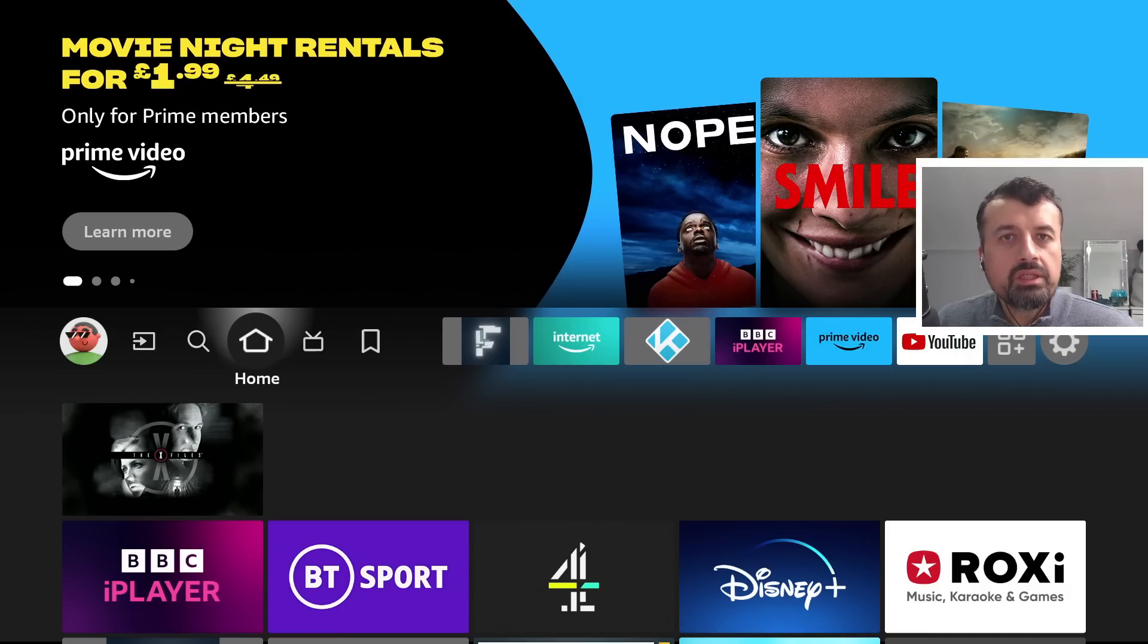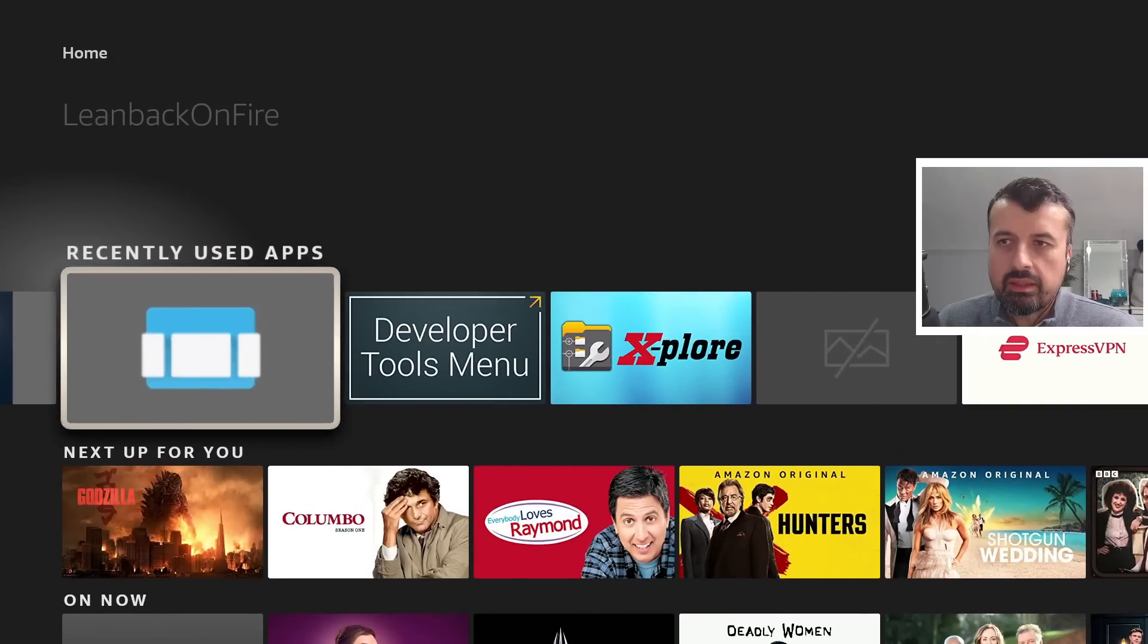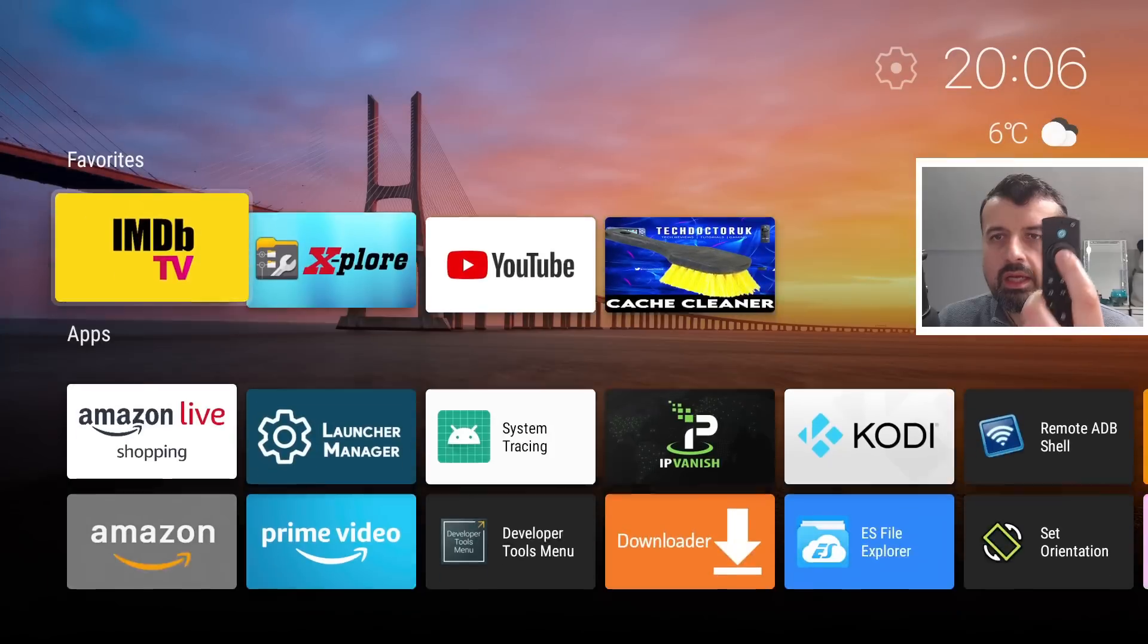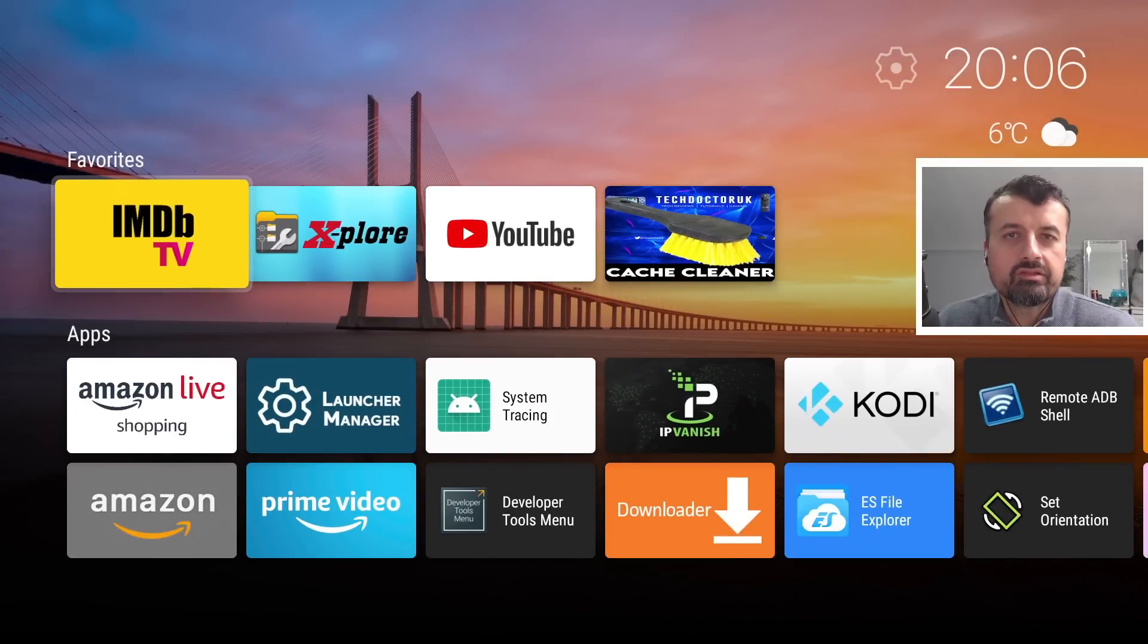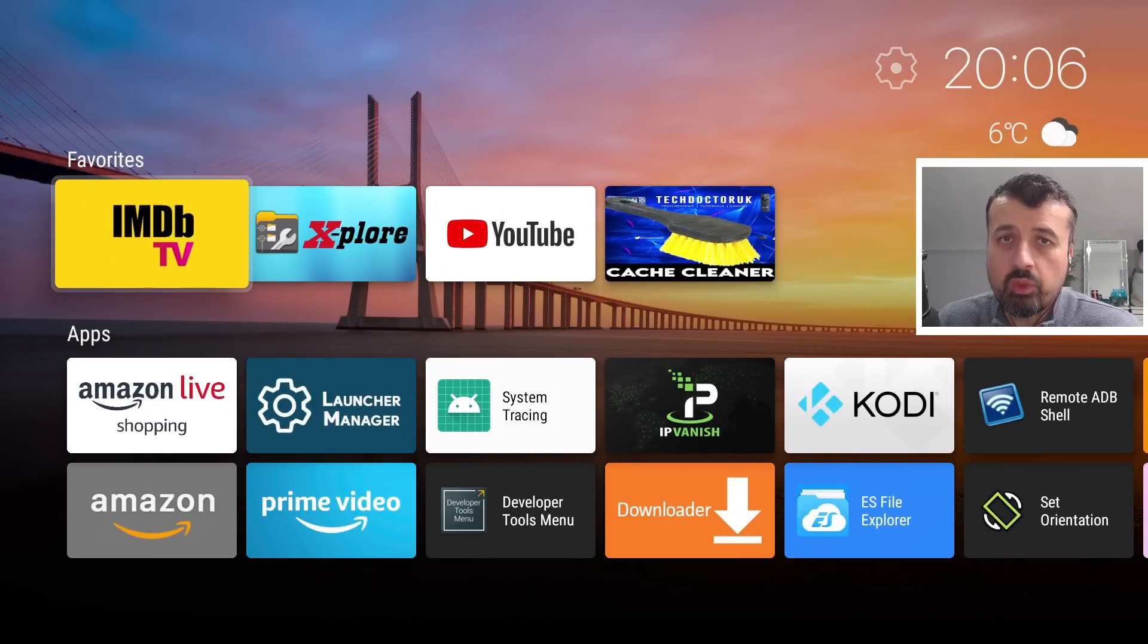Now the great thing with the new Leanback Launcher is, as you can see here, if we time that so ready, steady, go, and you're already there guys. So if you are looking for a super fast launcher, this one is definitely worthwhile checking out.